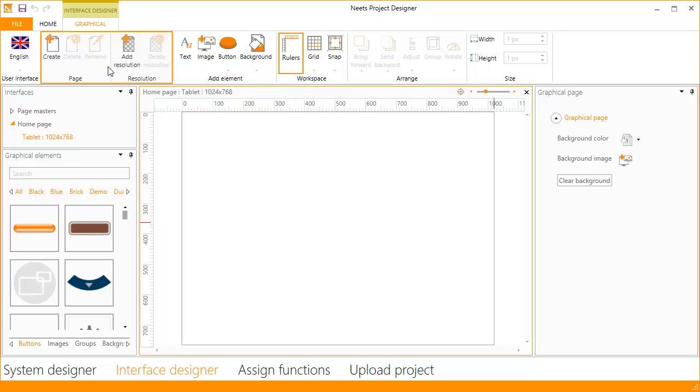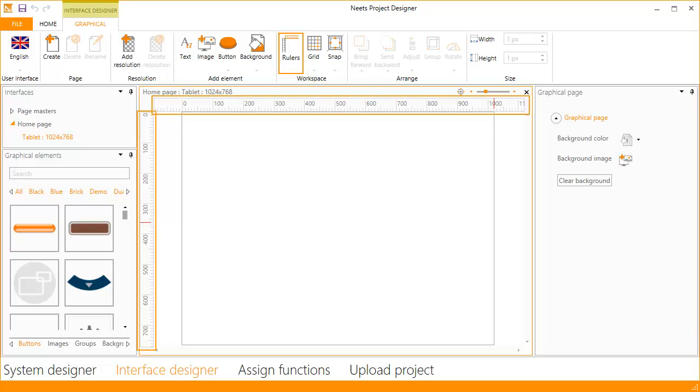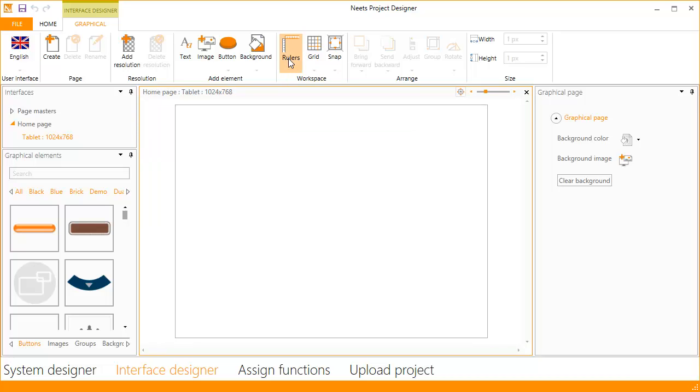Next is the page and resolution. Here you can add more pages and resolutions to your project. More details on these will be shown in other videos. I will skip the elements for now and show you the workspace help tools. First we have the rulers. They are guidelines for the workspace and can give you an indication of the pixel position of your elements. You can switch them off or on as you like.